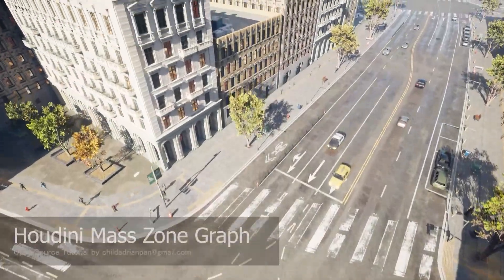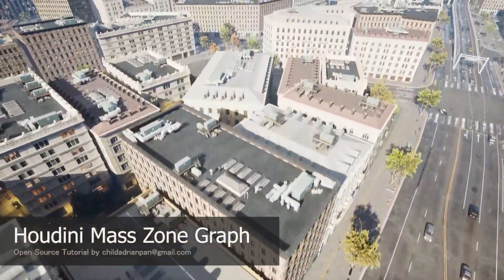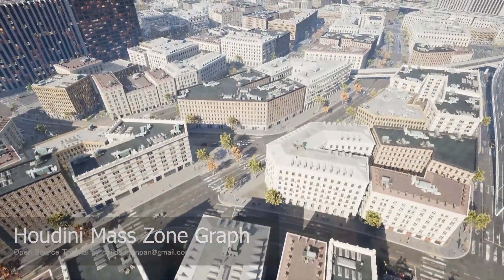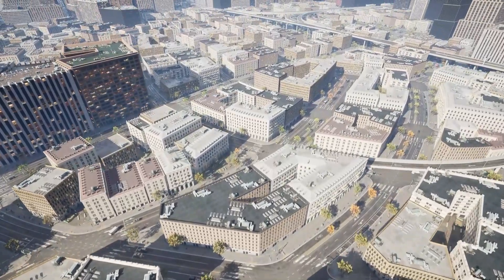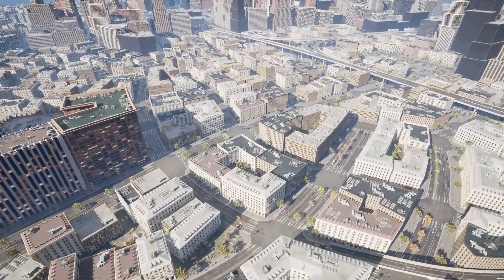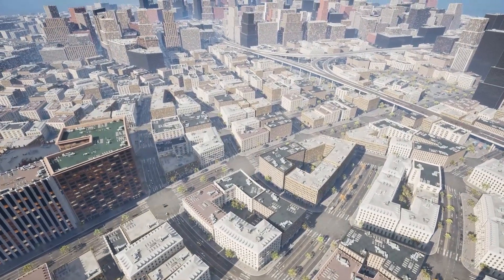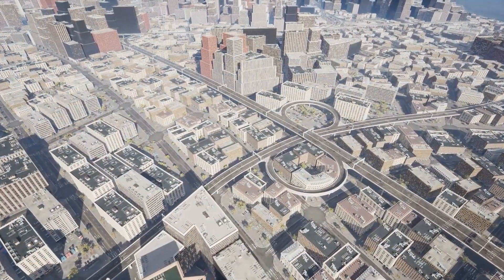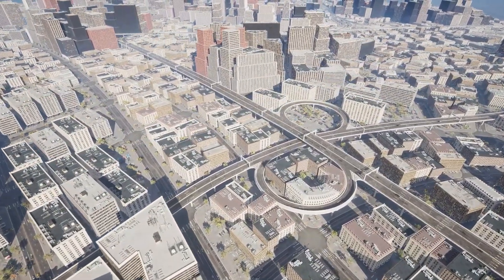Hello everyone, today I'll introduce you to a Houdini MassAI ZoneGraph translator for Unreal and show you how to use it to generate traffic navigation data directly from Houdini without any interpolation and exchange files.